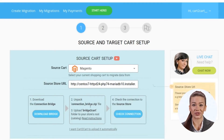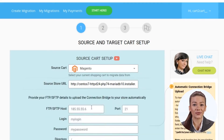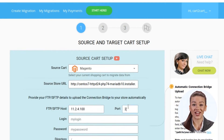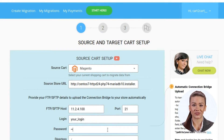Alternatively, you can upload the connection bridge automatically. To do that, you only need to provide your FTP details: host, port, login, password, and the path to the folder where your store is — and that's it. You can then proceed with the next step.